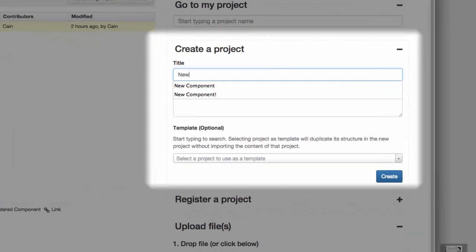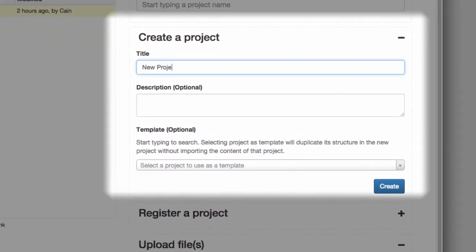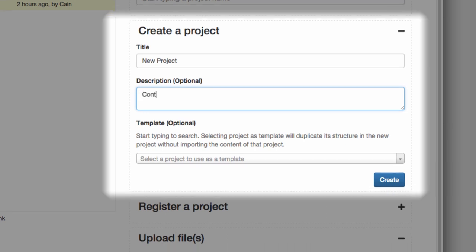A project is the largest form of categorization that the OSF supports. A project could be an experiment, a lab group, or a class. Anything that has contributing members and files or explanatory text and images.